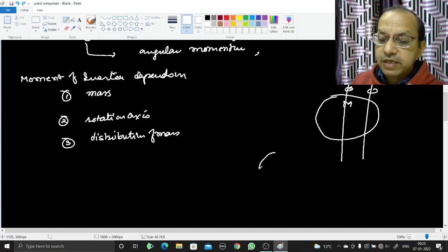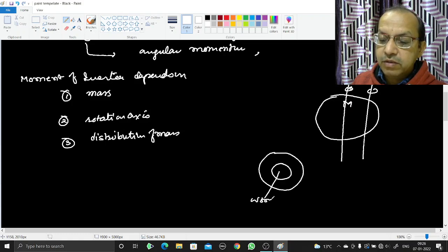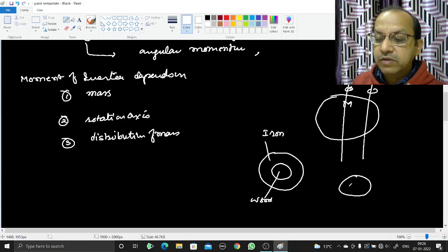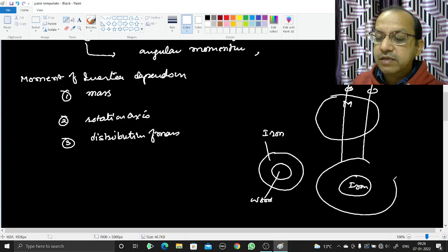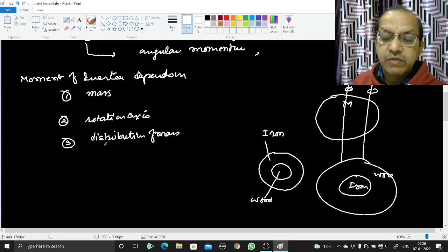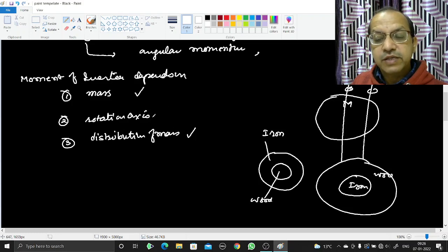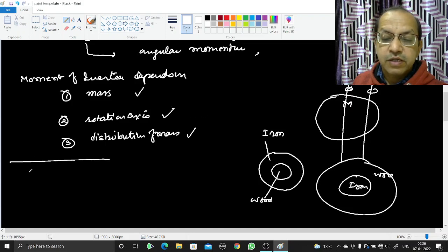For example, suppose there is a circular disk made of two materials — the inner one is wood and the outer one is iron. If we do not change the total mass but swap the positions — iron goes inside, wood goes outside — the moment of inertia changes. This means it depends on the distribution of mass. So moment of inertia depends on mass, distribution of mass, and position of the rotation axis.